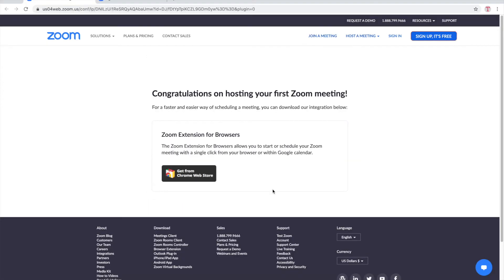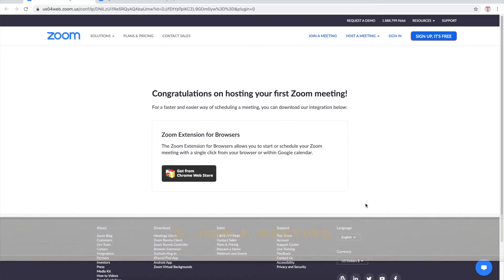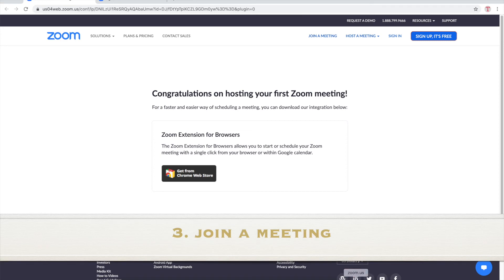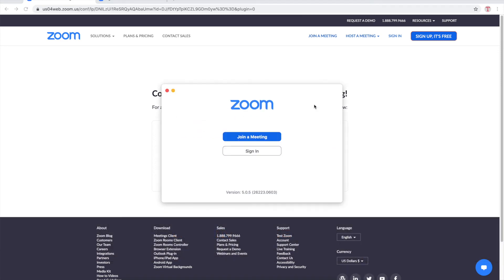Now that we've figured out how to make an account and download the Zoom app on our computers let's learn how to join a meeting. What you want to do is click on the Zoom app on your computer.